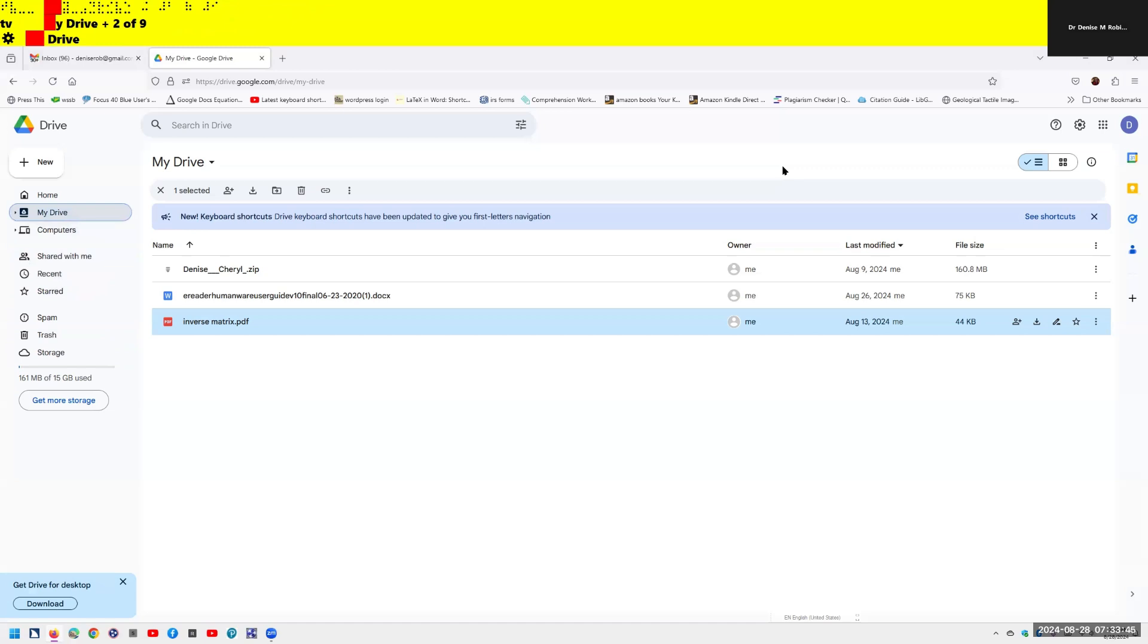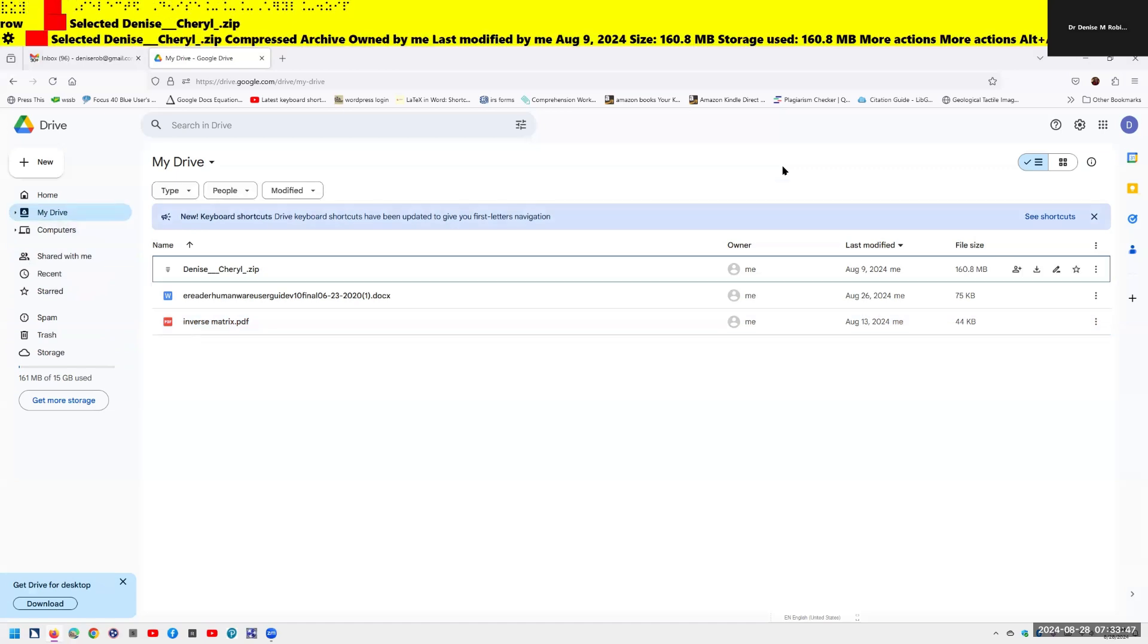I'm going to hit enter on that. It announces: my drive Google drive, more actions button, collapsed pop-up menu, see shortcuts, main region, one columns and three rows, not selected, Denise Sherrill zip compressed archived. And you'll notice it automatically popped me back to my list view. It read the list view beautifully.